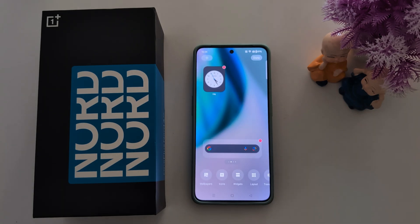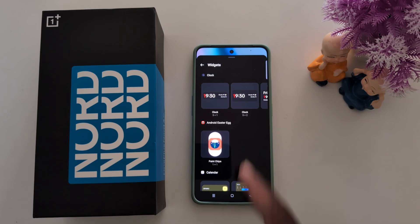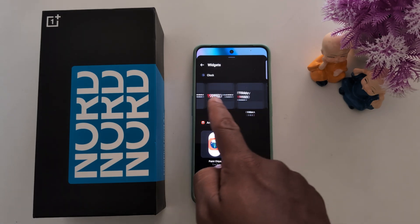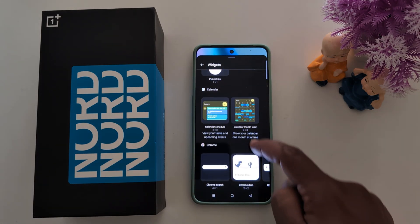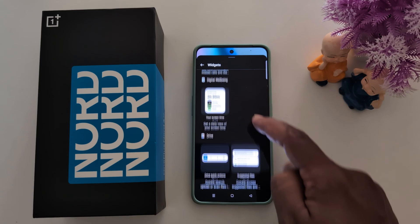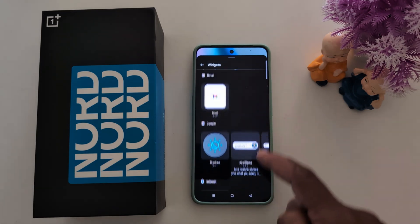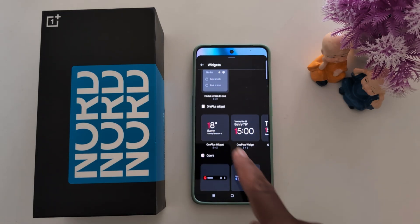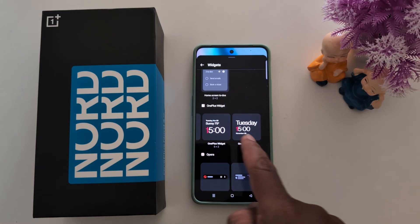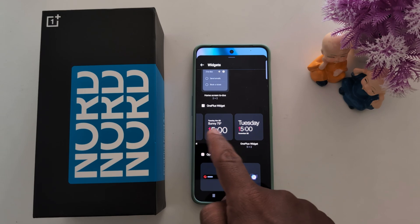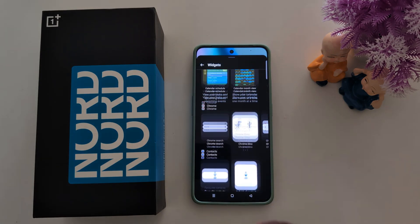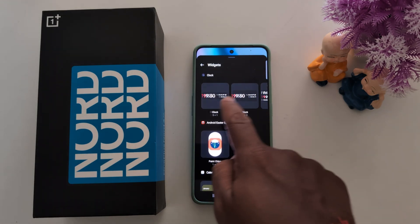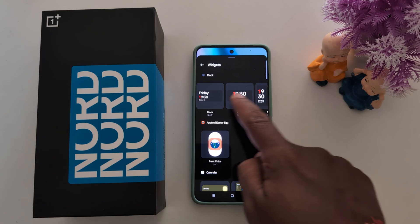You can also add the OnePlus clock weather widget. To do this, tap and hold the home screen again, then tap on Widgets at the bottom. Now you can see different clock options. The OnePlus clock is also at the bottom — find the OnePlus widget for the clock weather widget.